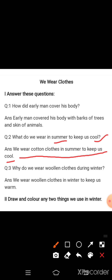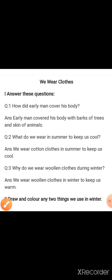Third question: Why do we wear woolen clothes during winter? We wear woolen clothes in winter to keep us warm.